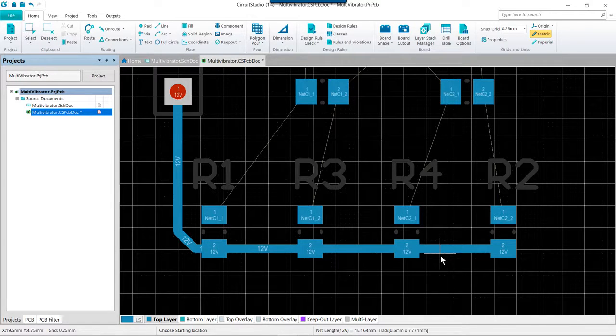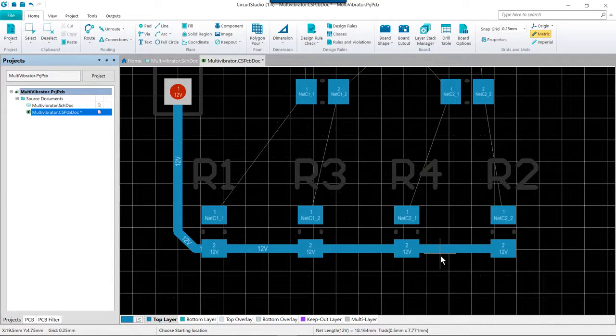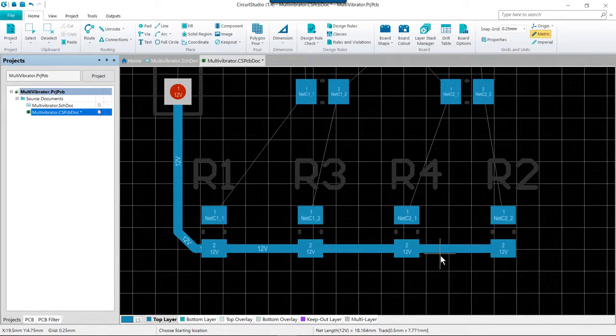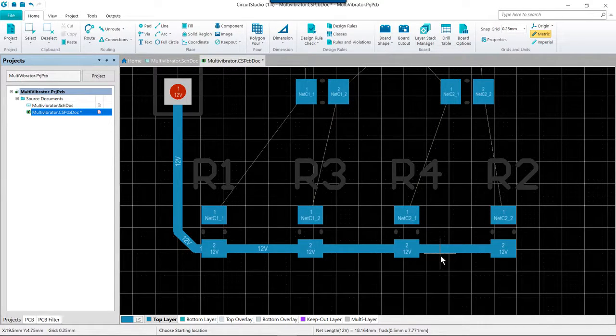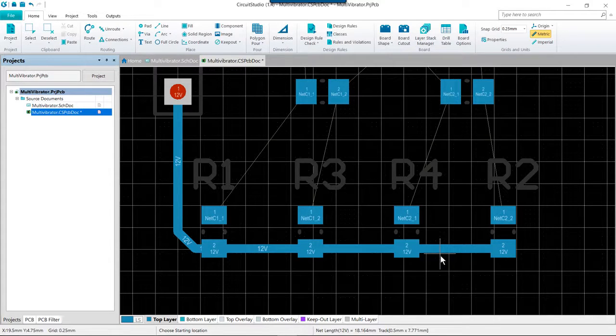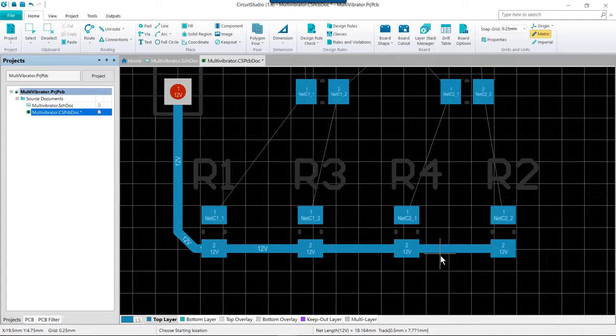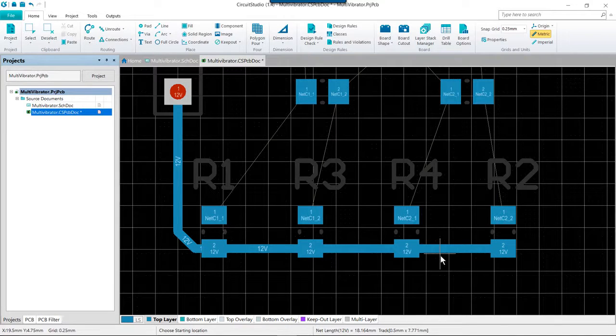You can also auto complete directly on a pad or connection line. So you can partially complete the route and then just finish it up with a control click rather than moving all the way to the target pad. Or for those more simple connections we can simply control click on the pad or the connection line.